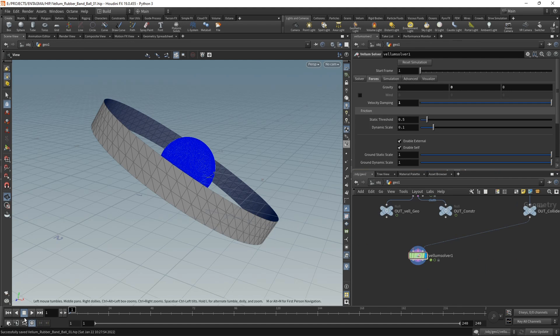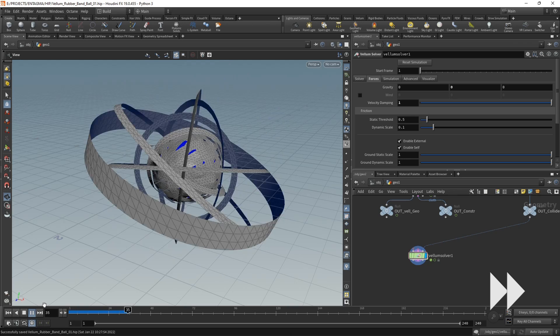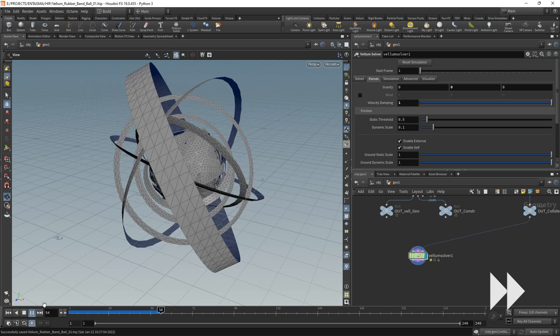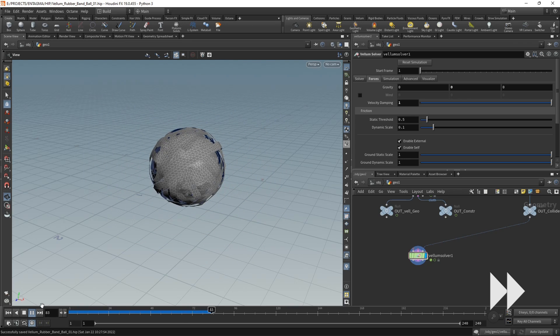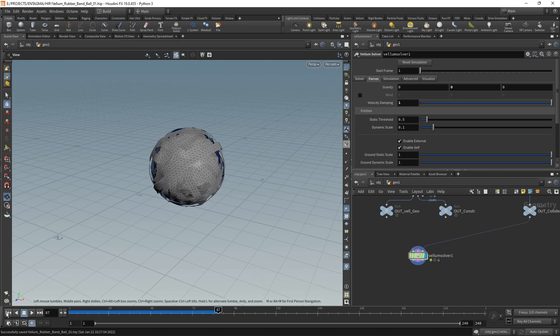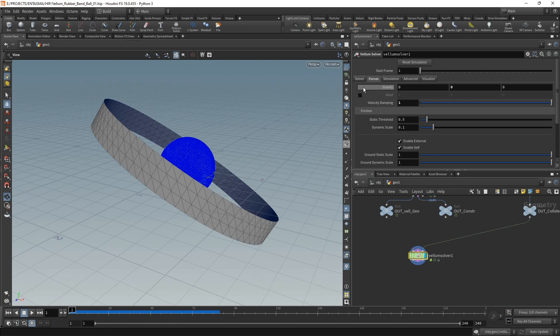Let's go up one level and simulate this. So that kind of worked—it's being a bit jittery at the end, which we can resolve.